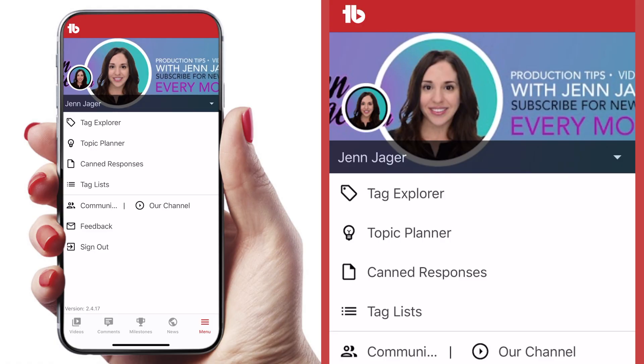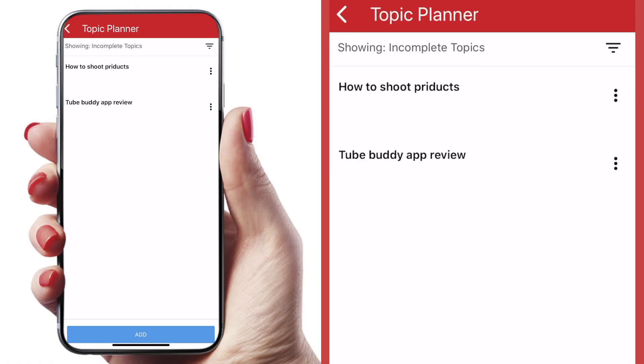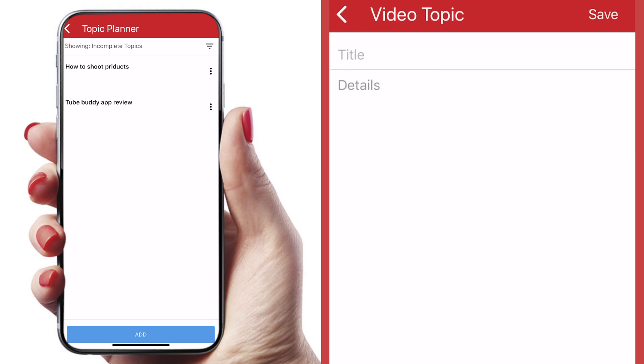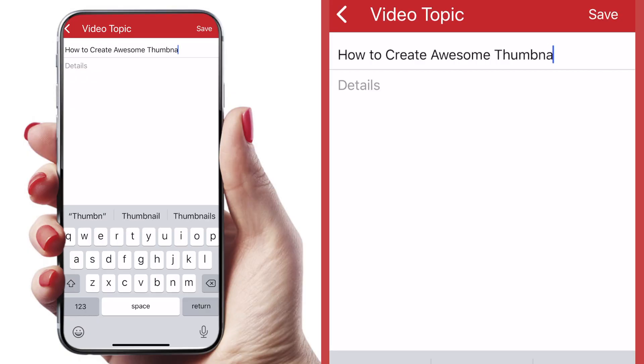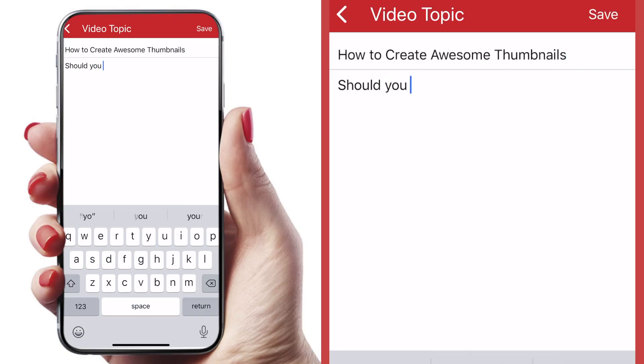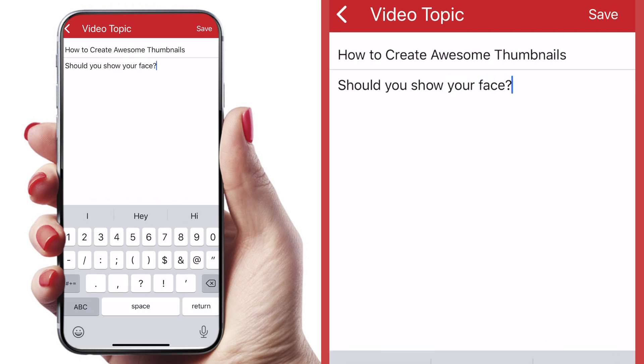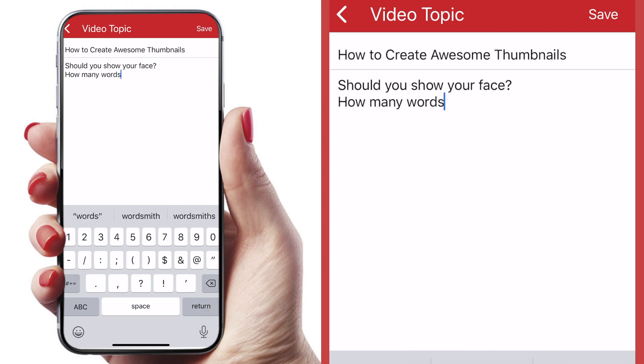The next item down is called Topic Planner, and this is one of my favorite features on this app because I get ideas for videos all the time, everywhere I am, and I don't always have a pen and paper to write it down. The TubeBuddy app is so great because I can enter in an idea for a topic and then put in subtopics within that bigger topic, so I always have a place to keep my ideas handy for my YouTube channel.